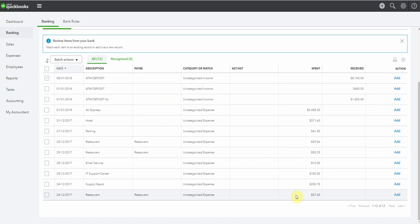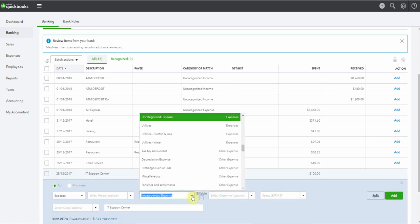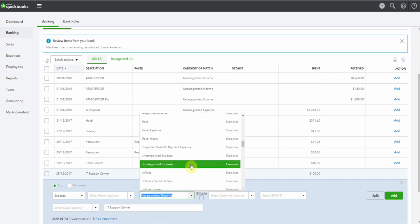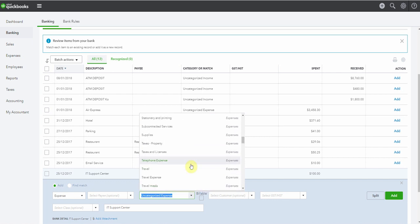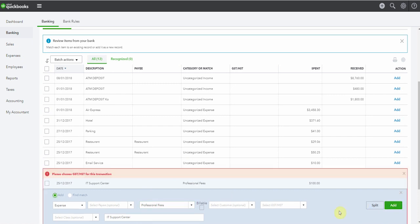Now here's where people often trip up. They see all of these things. They're like, okay, IT support center, I remember this, what this was. They'll pop in, they'll add it to their expenses. Let's see, where would this one likely go? Professional fees. They add it, and off they go.